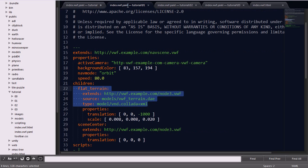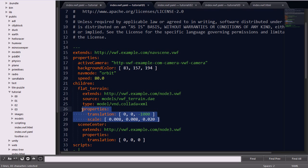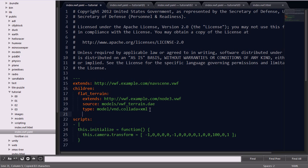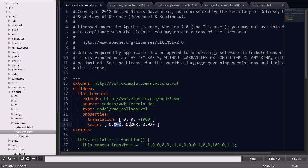Since the terrain model in this case is of a much higher fidelity, we can add some properties to set its position, rotation, and scale. Here, we're setting the translation to move it in the z-direction, negative 1,000, to move it away from the camera, and bringing its scale way down.